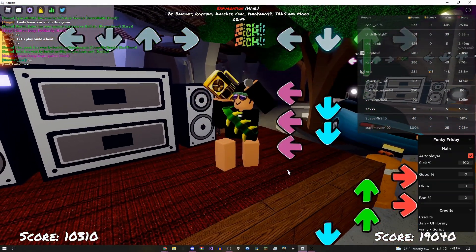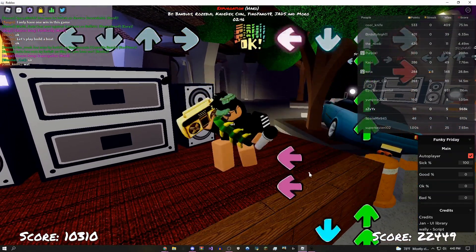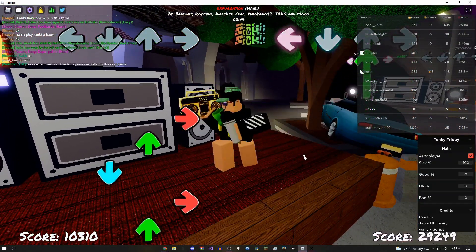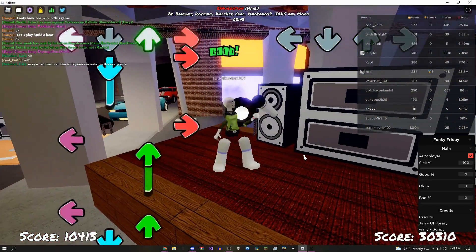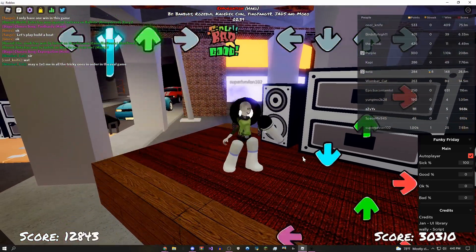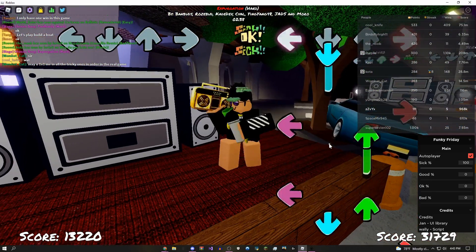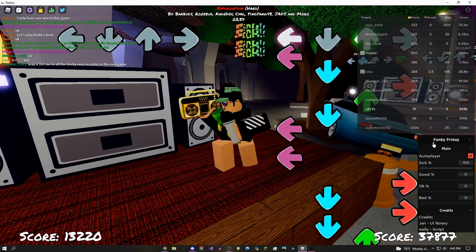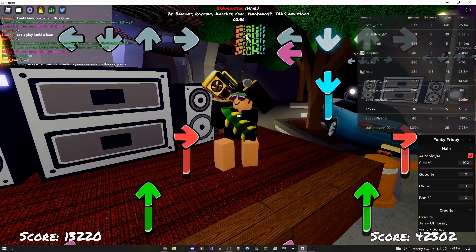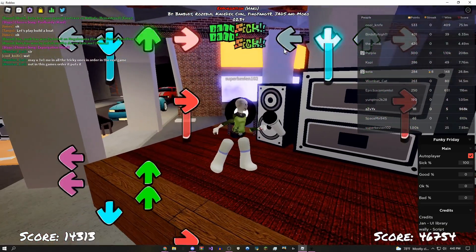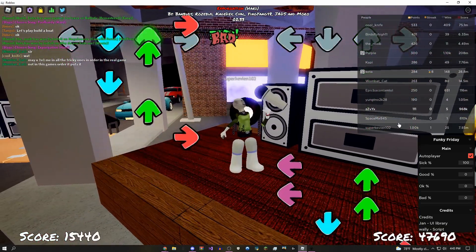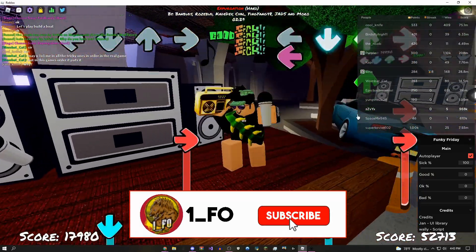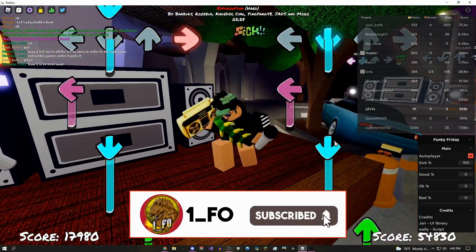Hey how's it going guys, this is onefo here. Today I'm going to be showing you this really OP Funky Friday script that just recently got updated. It was pretty broken before, but now as you can see it gets sick every single time.